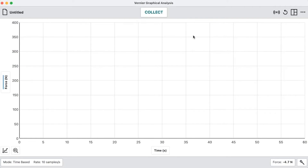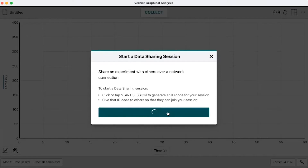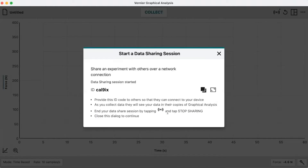I've already connected my hand dynamometer to Graphical Analysis Pro, and we see here it just says force and time — that's the data I'm going to collect. What I want to do is run this as a data sharing session, so I have to start the session. I start the session by coming up to this icon in the upper right corner and clicking there. It says 'start session,' and when I do this, it will generate a code that you can share with someone on the other end who wants to receive it.